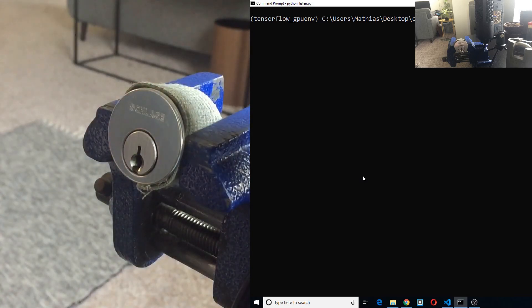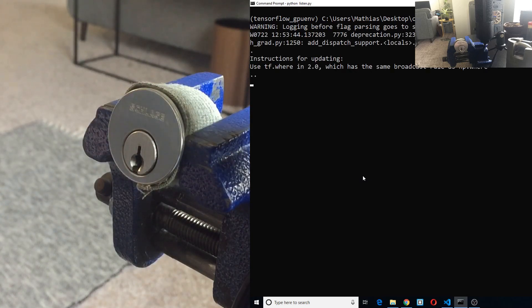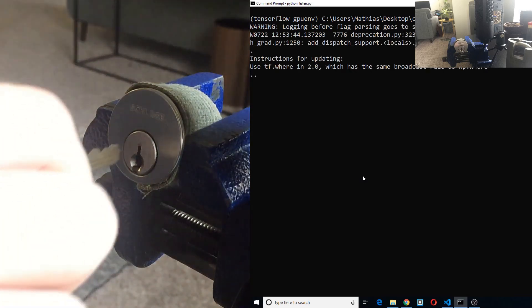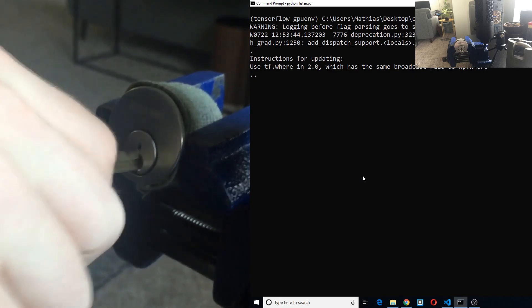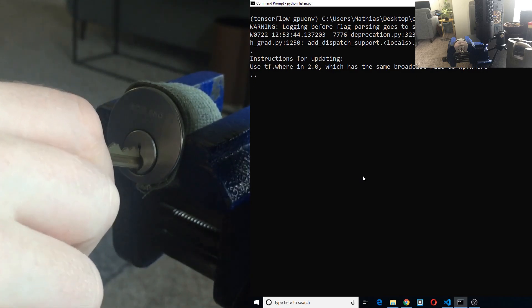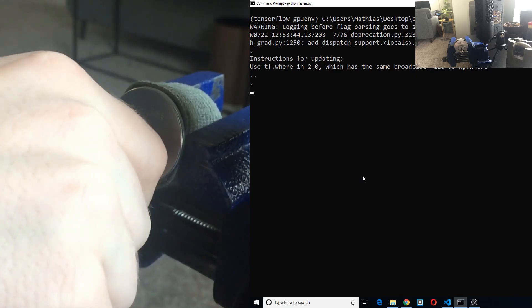Hello, this is Matthias. Today we're looking at an audio classification model I made to try to detect if a lock is currently being picked or if a key is entering that lock.